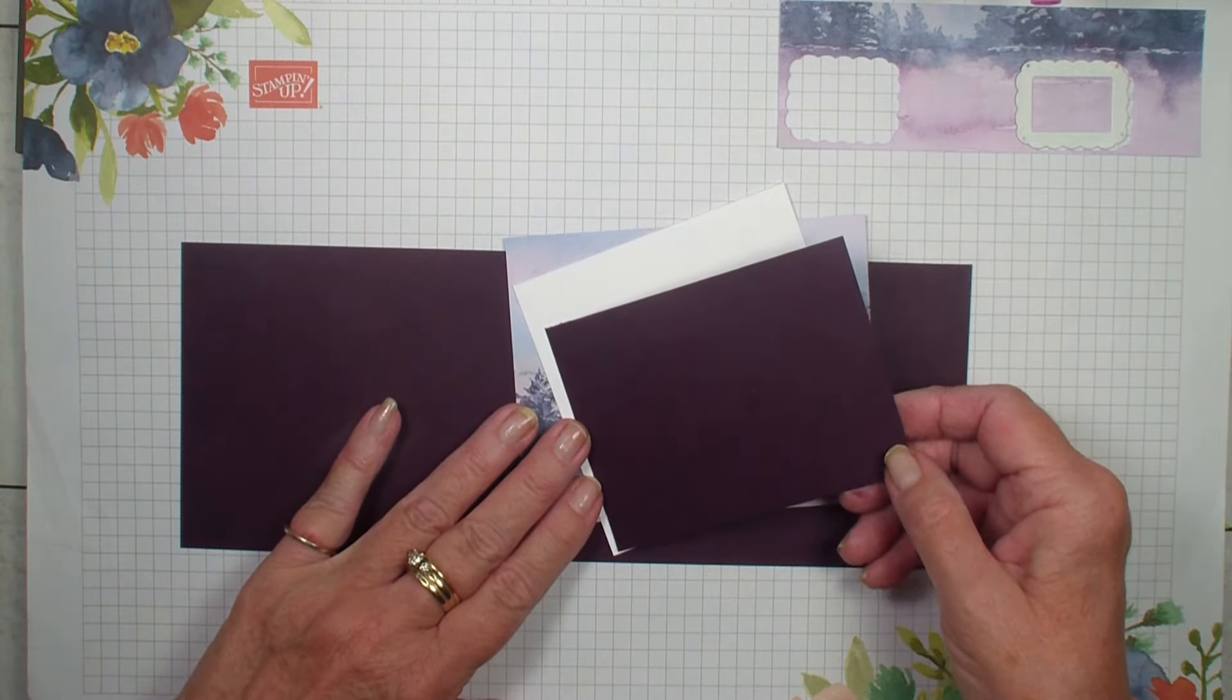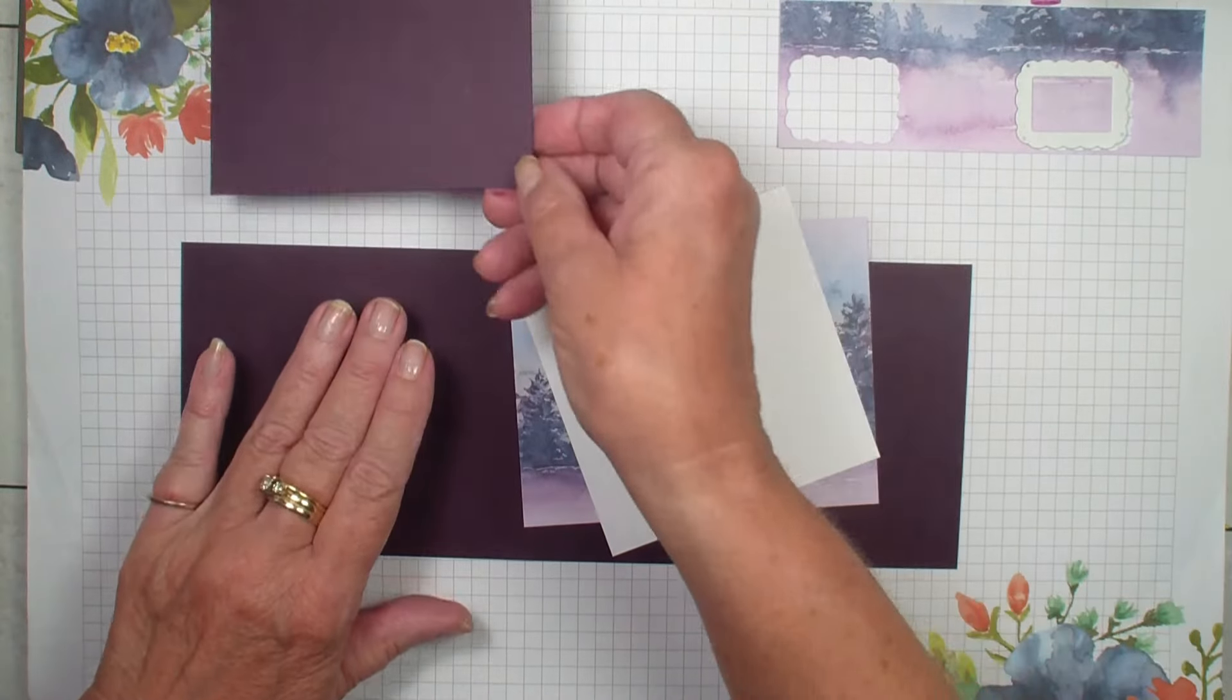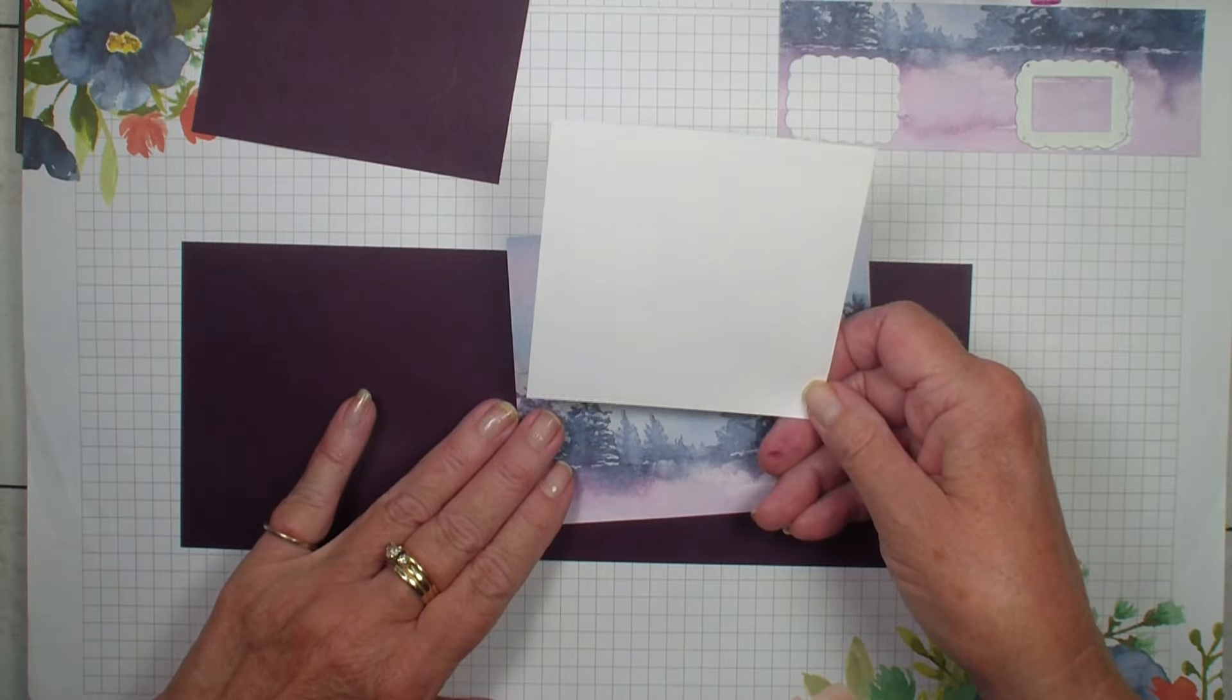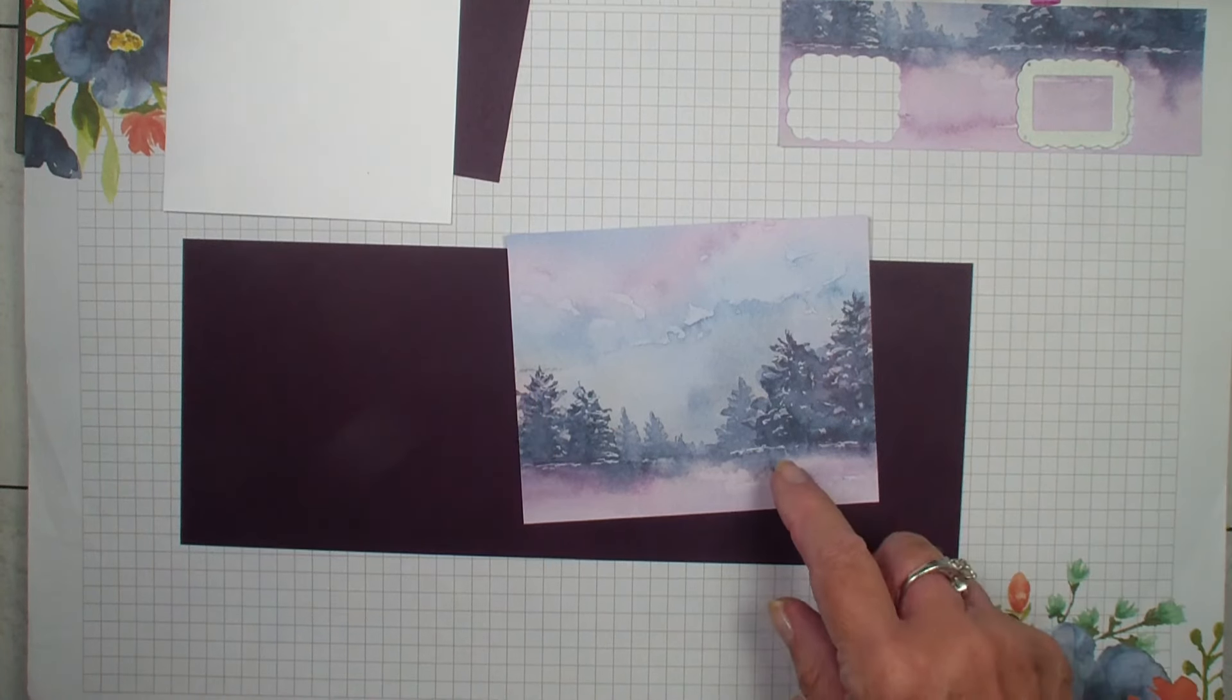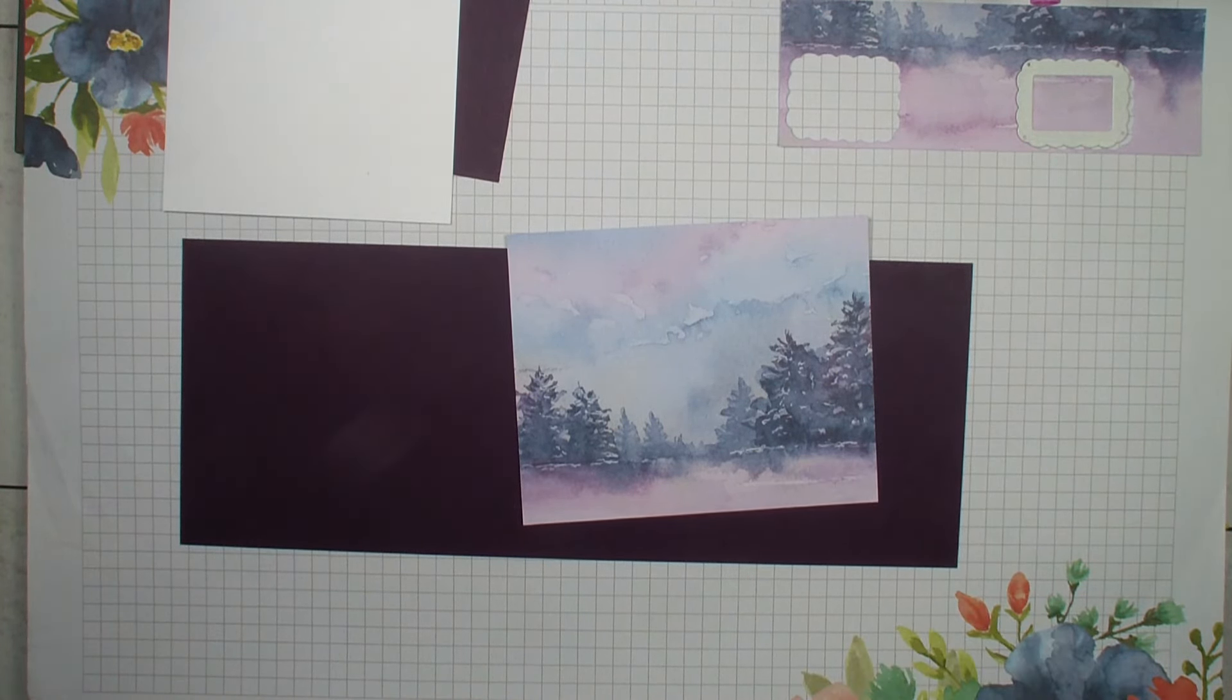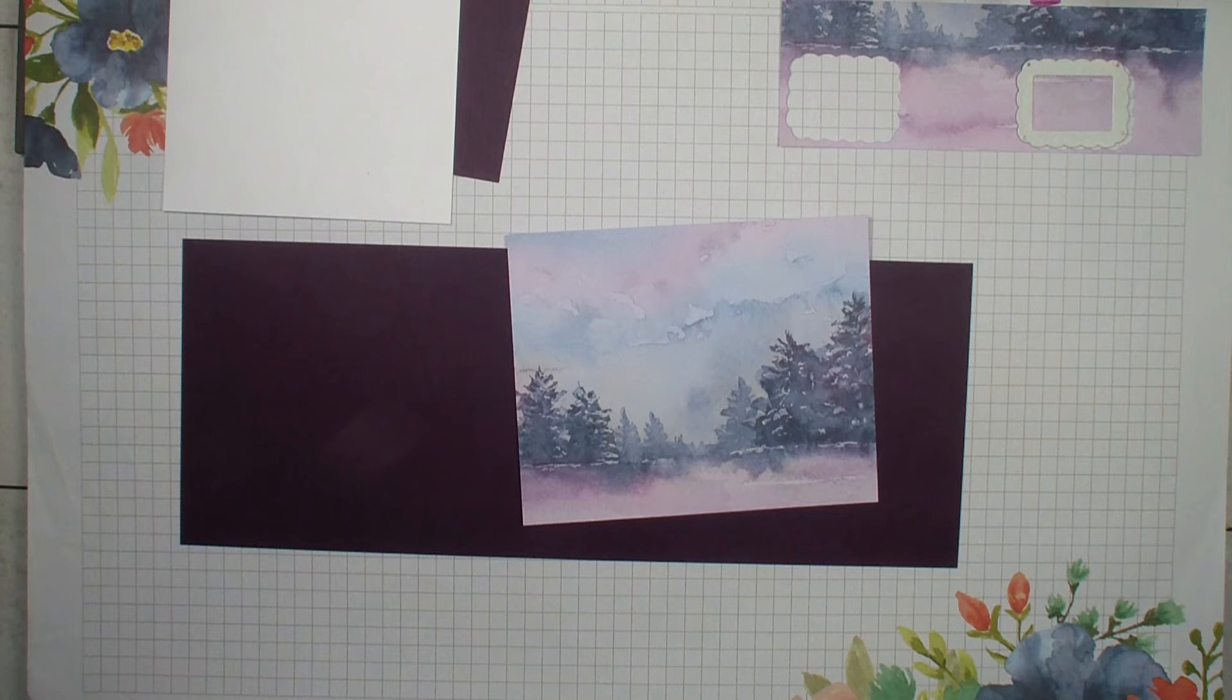I have a piece of Blackberry Bliss cardstock. This measures three and a quarter by four and a quarter. I have a piece of basic white, it is four by four. Then I have a piece of the Thoughtful Journey six by six designer series paper and a piece of Blackberry Bliss that measures four and a quarter by eleven.